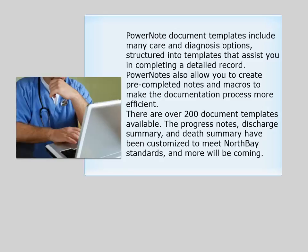There are over 200 document templates available. The Progress Notes, Discharge Summary and Death Summary have been customized to meet North Bay Standards and more will be coming.